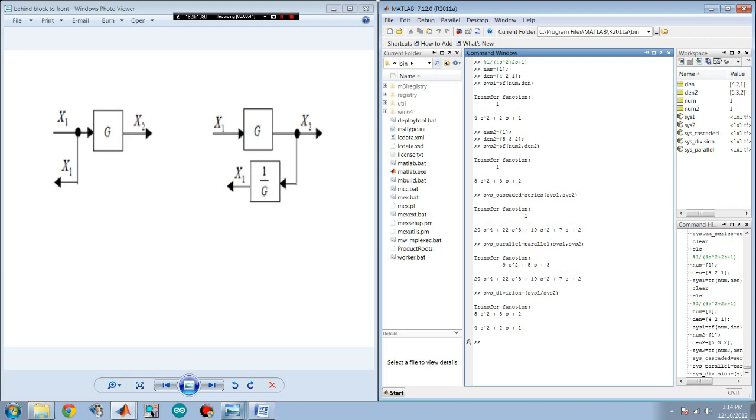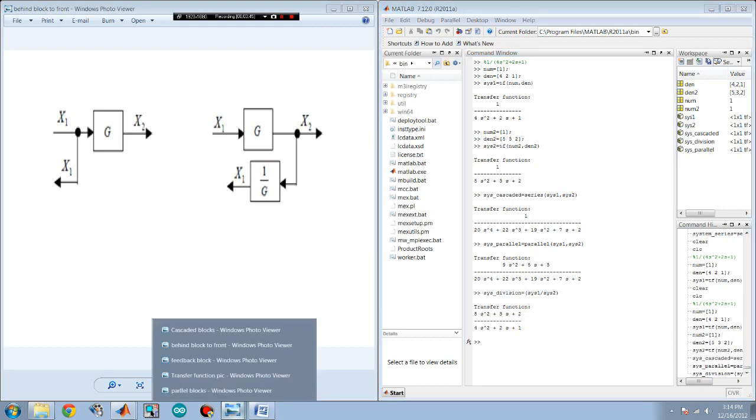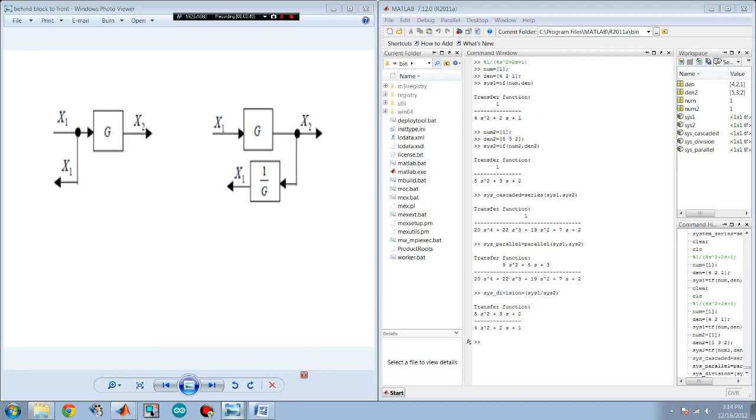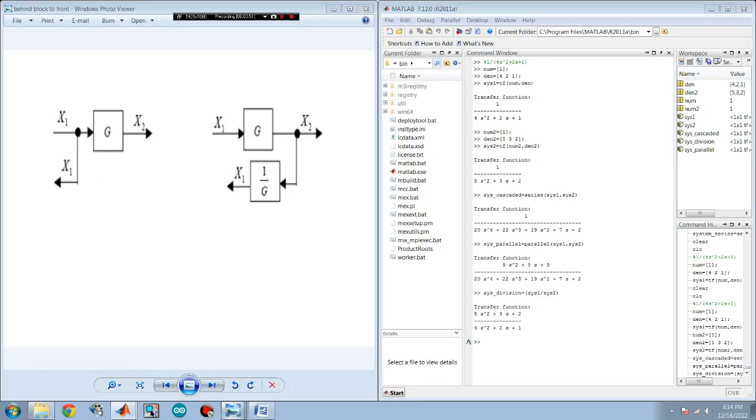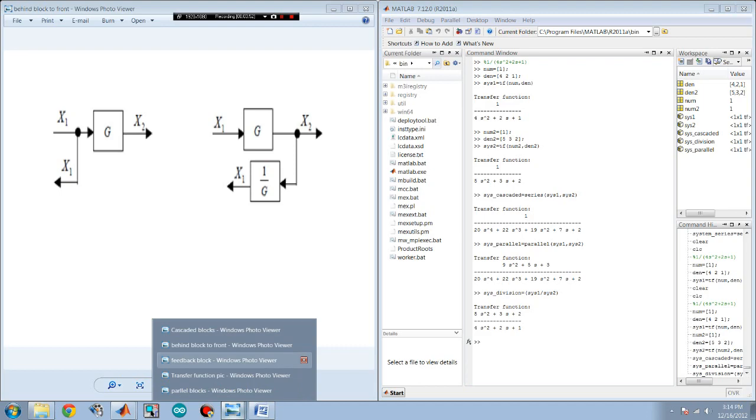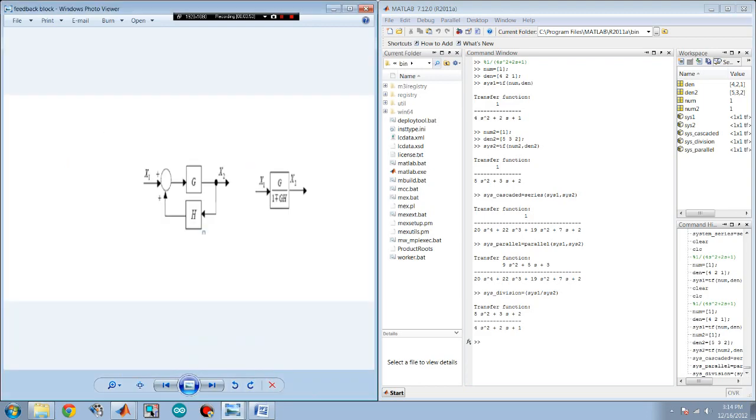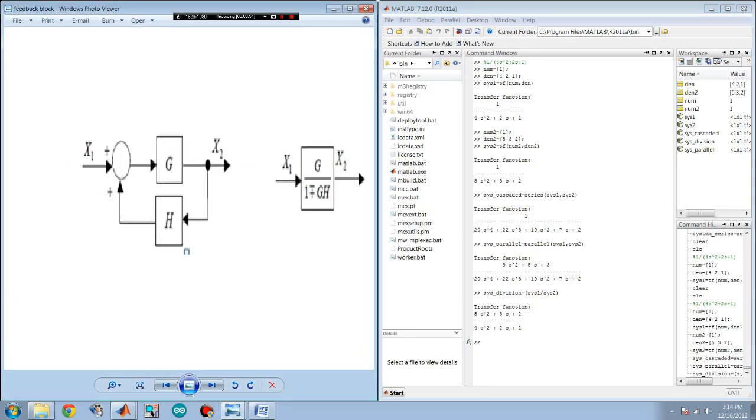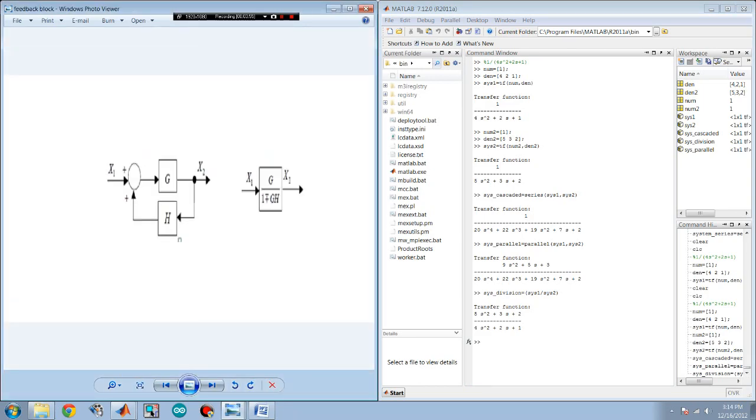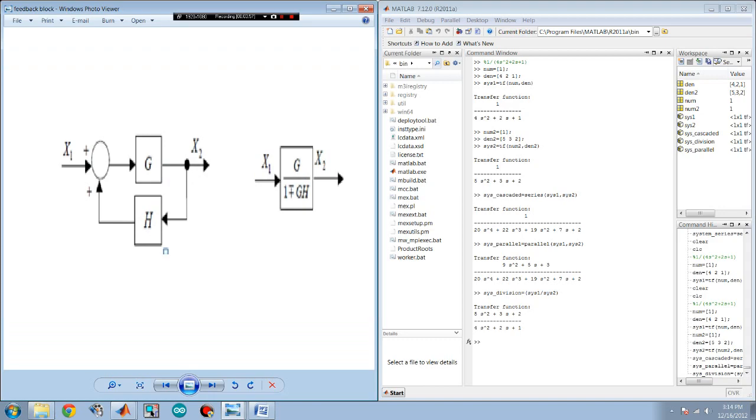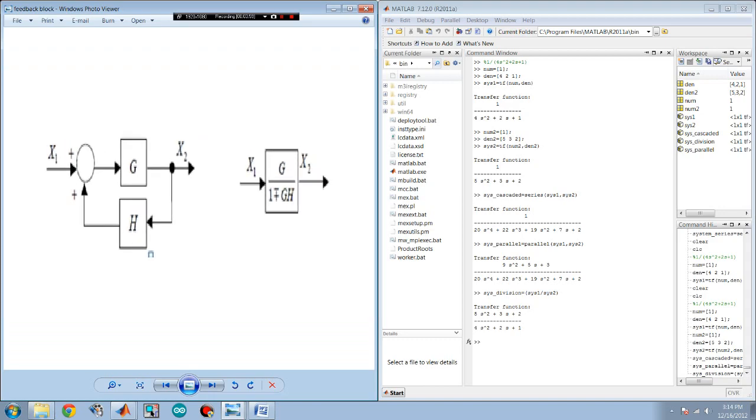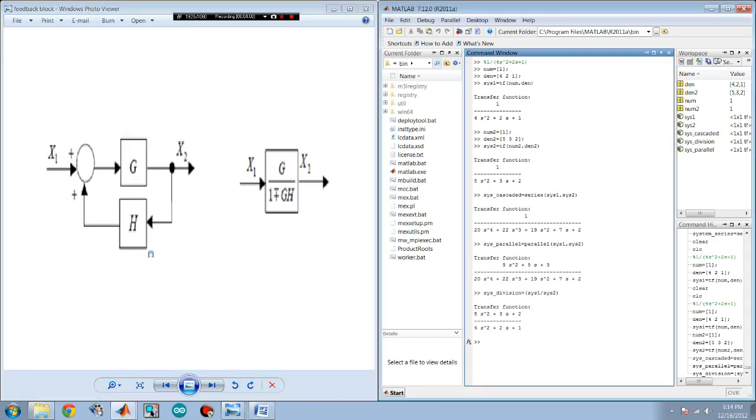For the last one, and the most common one too, that would be a feedback block. So when you have a feedback system like this one, you would use the command feedback of your first system and your second system. And of course there is negative and positive feedback. For this case, you would use negative one.